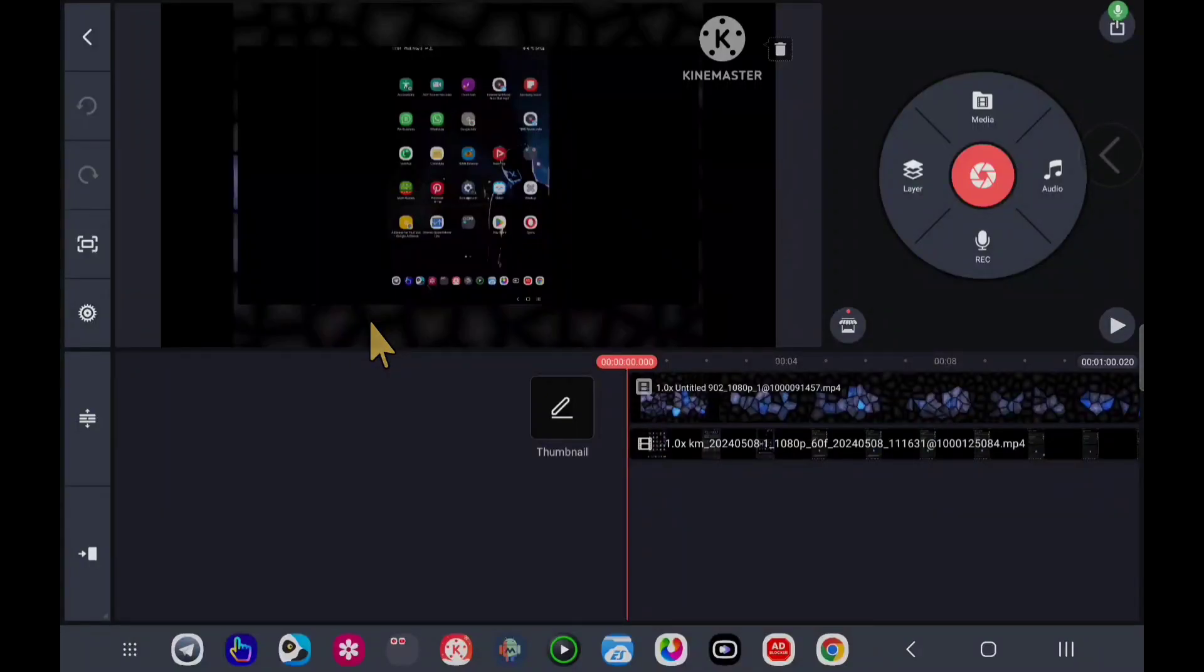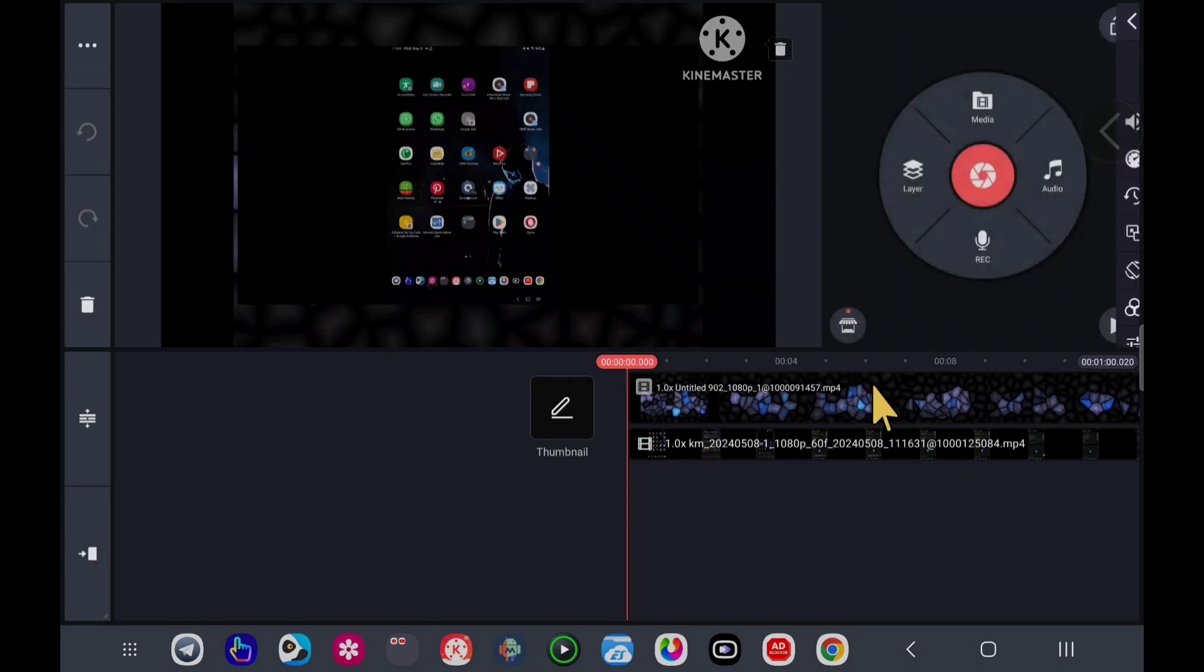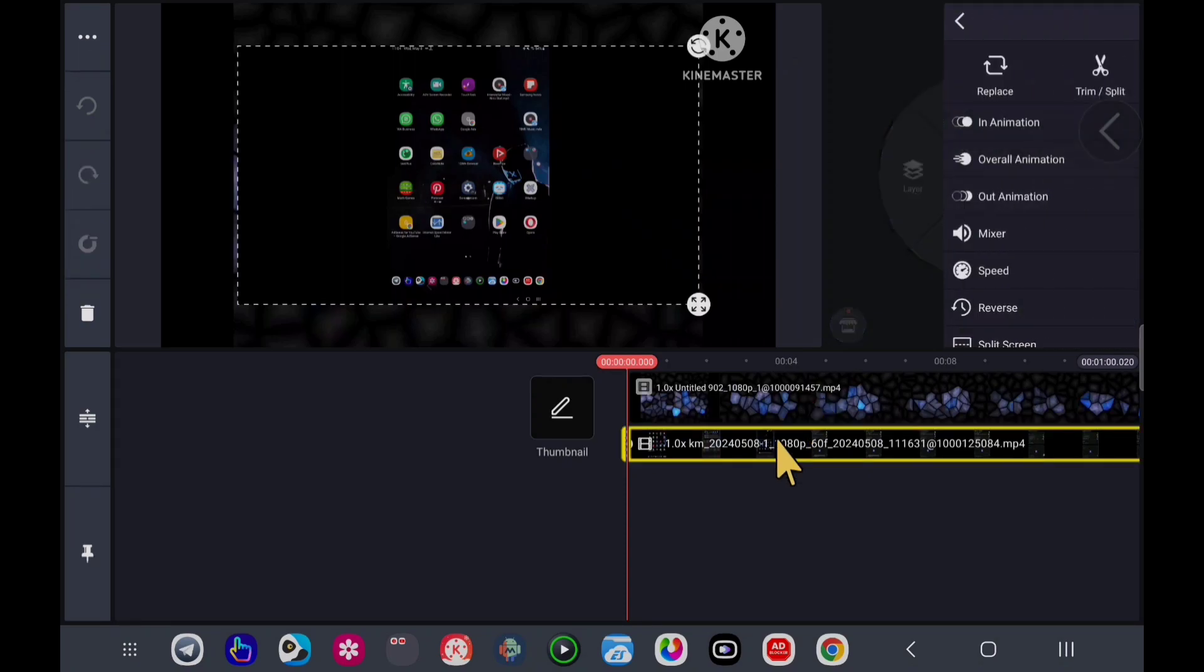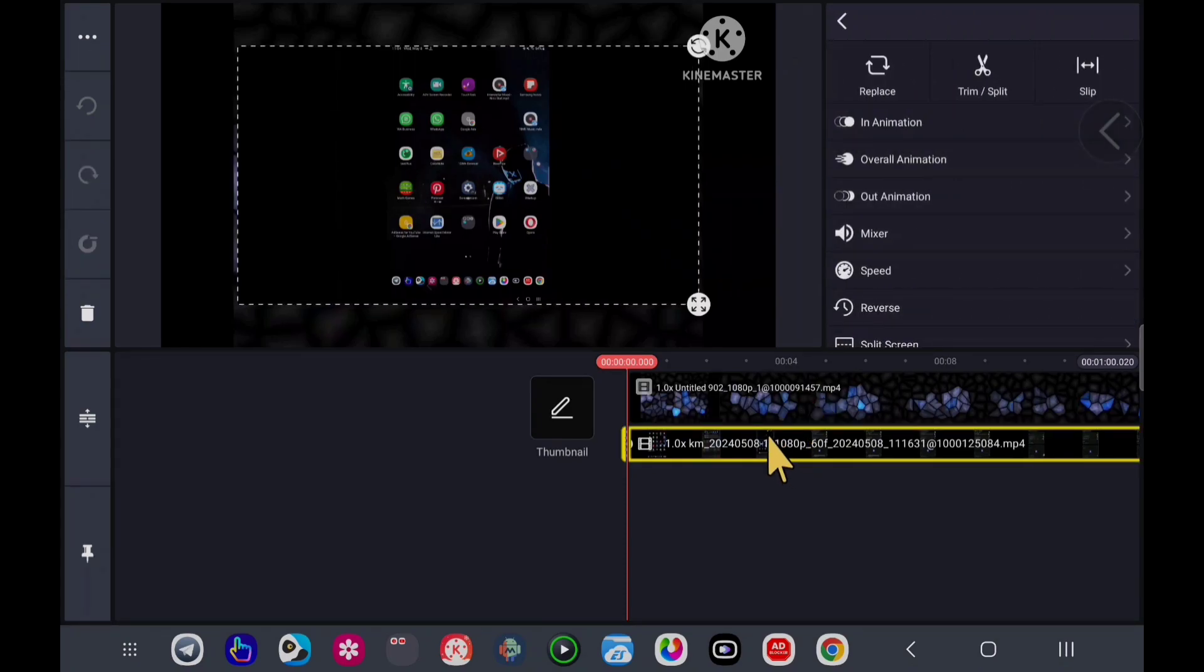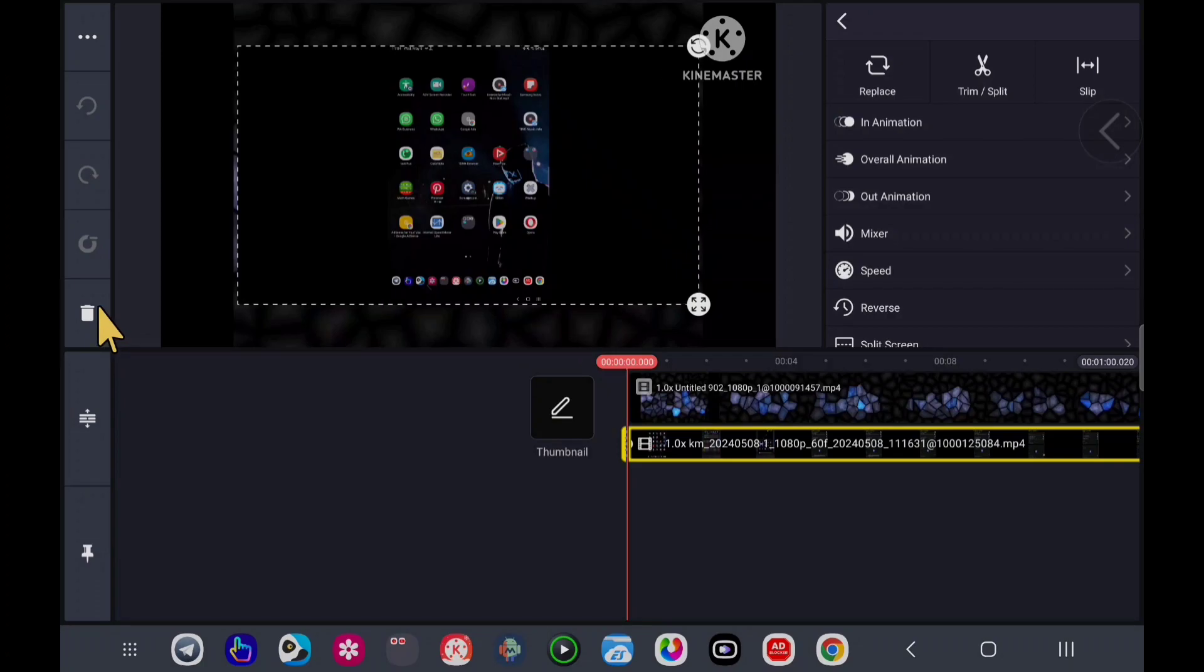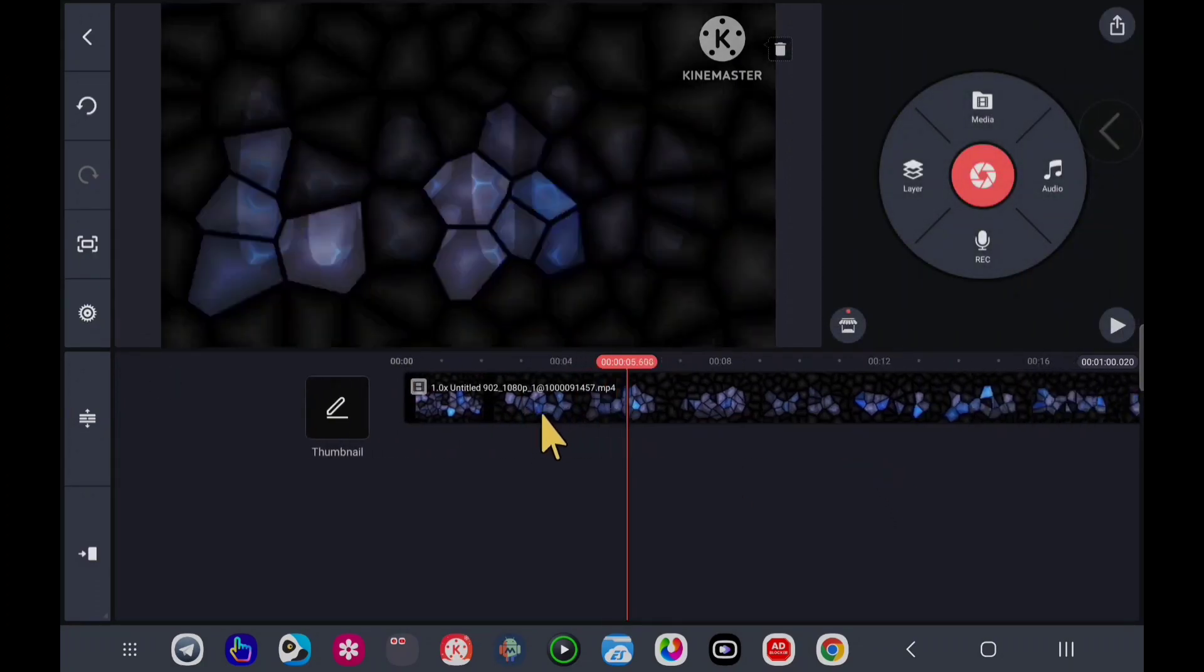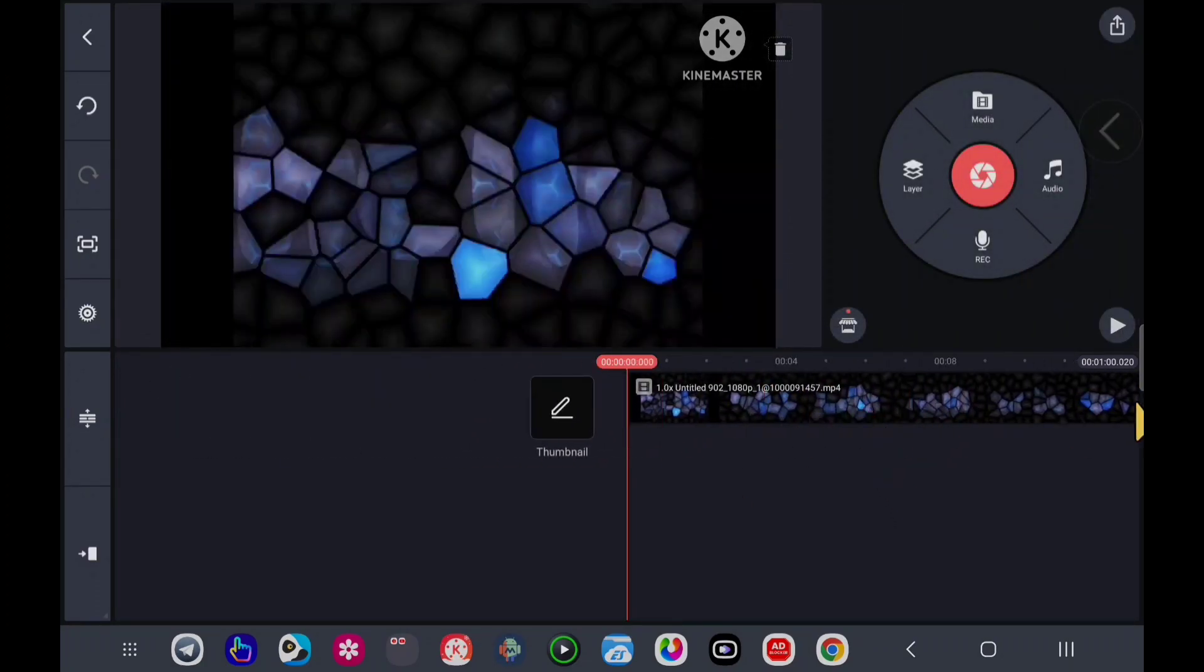Hi guys, in this video I'm going to show you how to use the crop feature in KineMaster. Step 1: Add background. Step 2: Add your medium like this. Let me show you again. I will delete this, so this is my background.